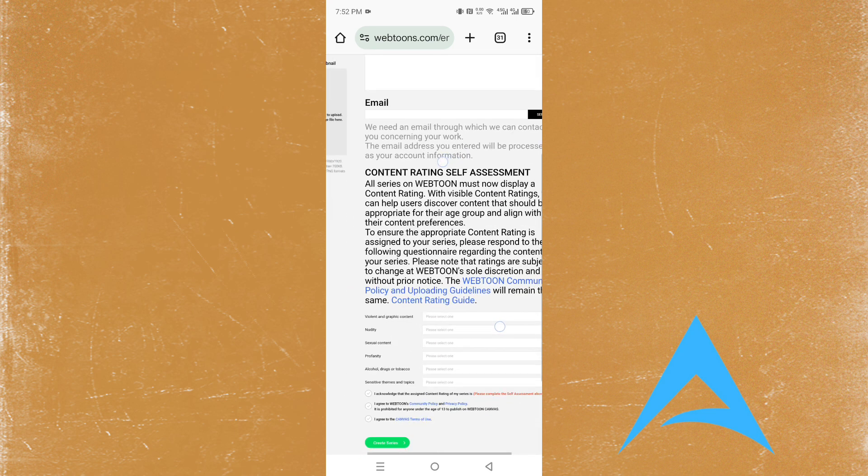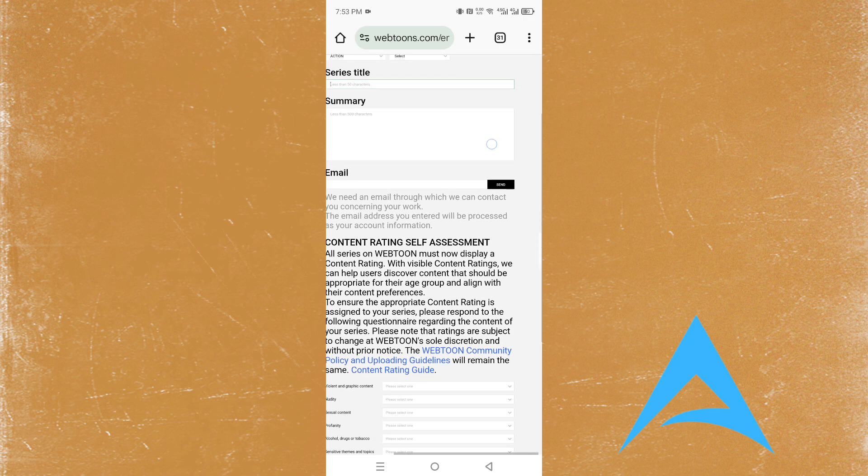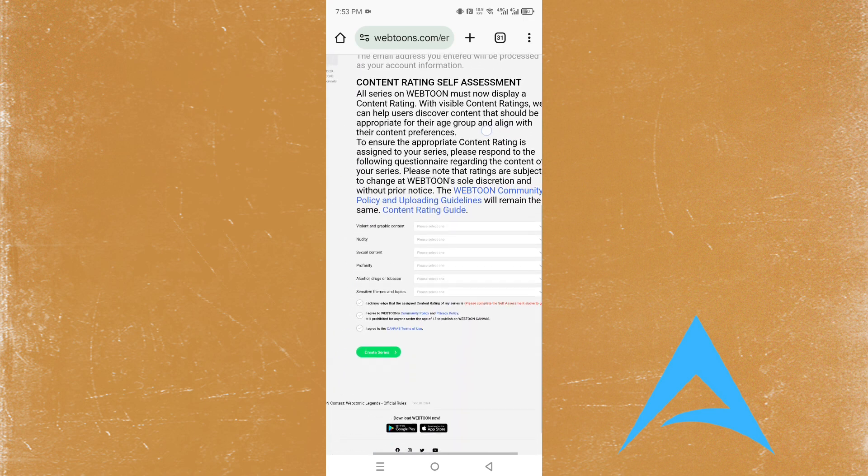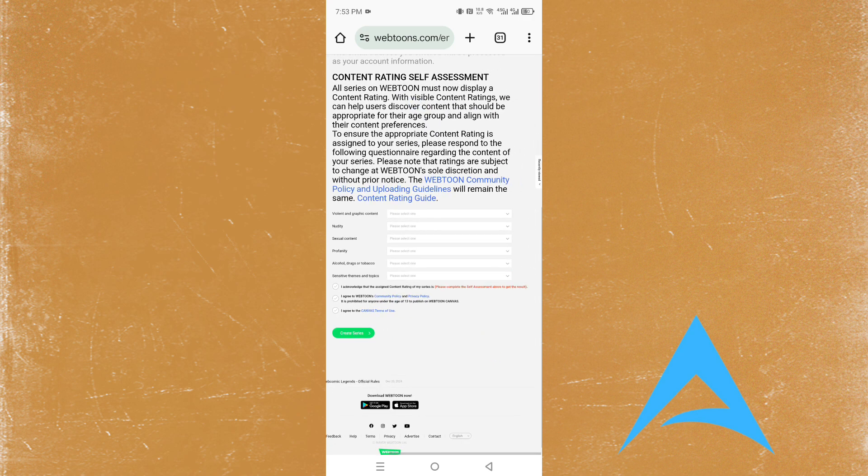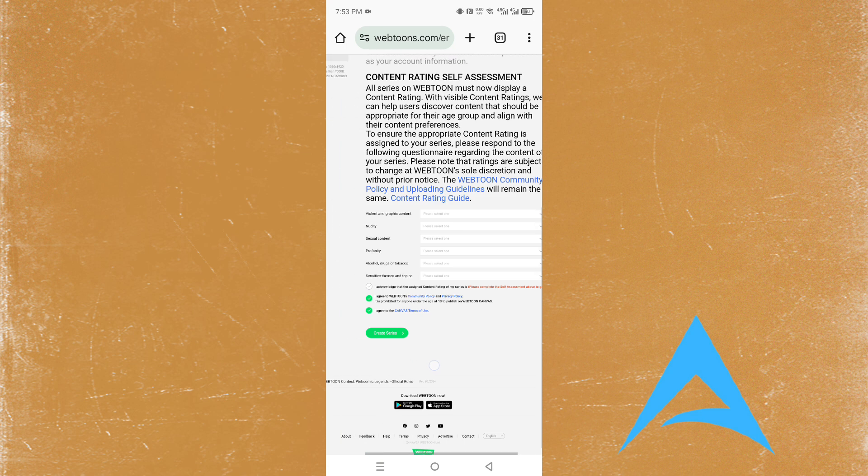You have to put your email here and describe your content. You have to rate your content - whether it's violent or graphic - and then you have to agree to the terms. After agreeing to all this, you can start creating your series.